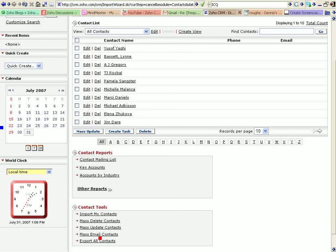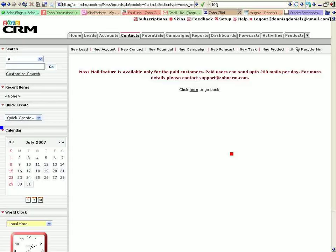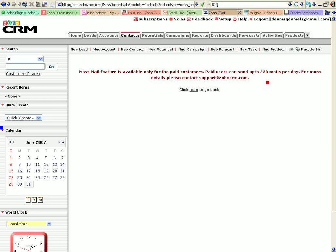Now export. Ooh, mass email. Let's see if I can do that. Mass for only paid customers. Please, paid use is up to 250 mails per day. For more details, please contact support at zohocrm.com. 250 mails per day. Okay.